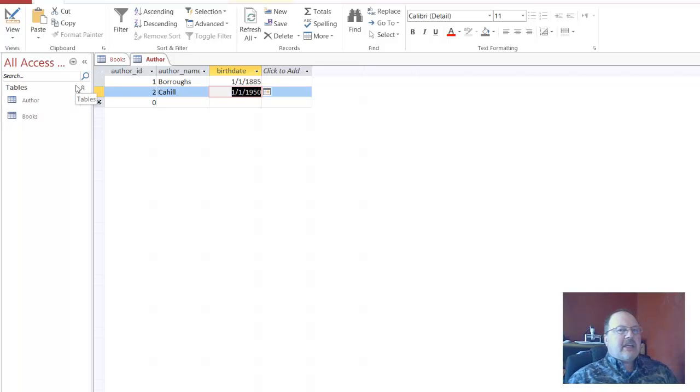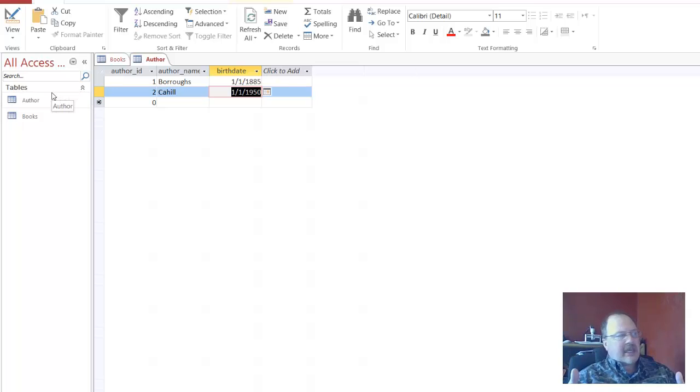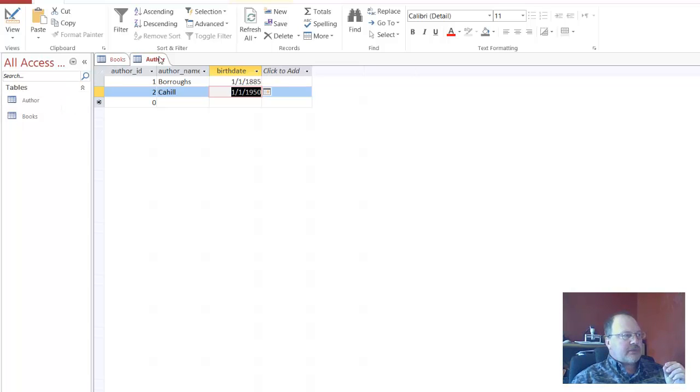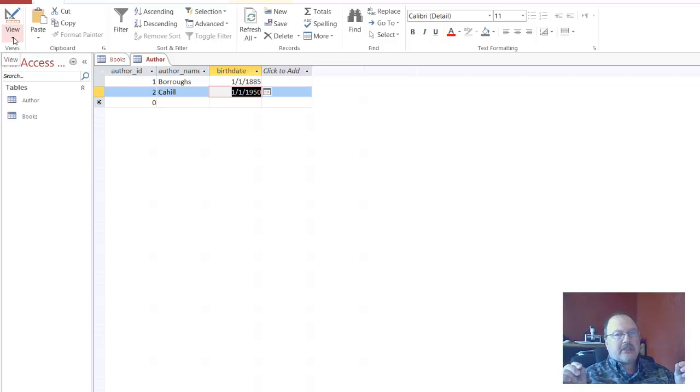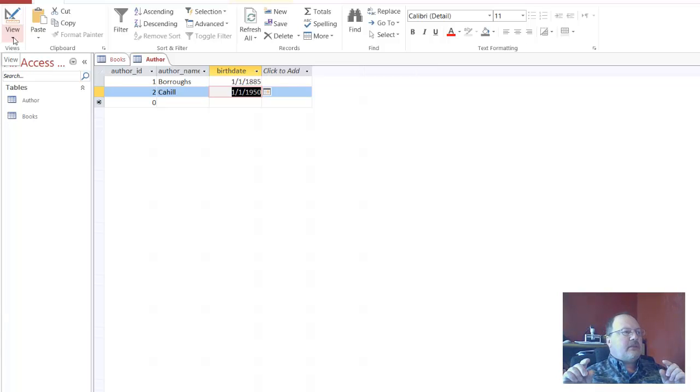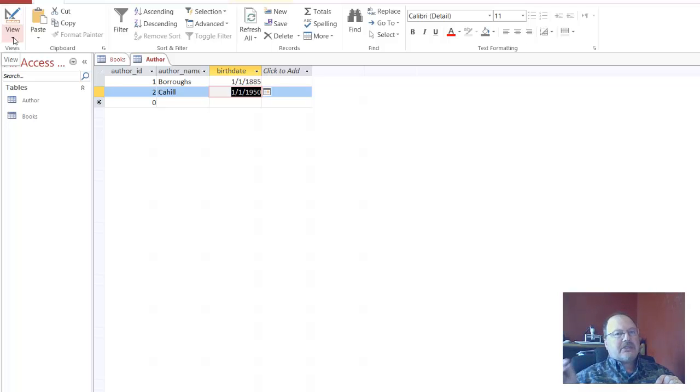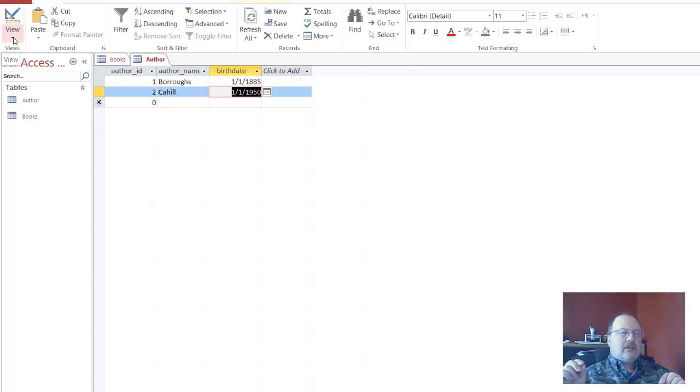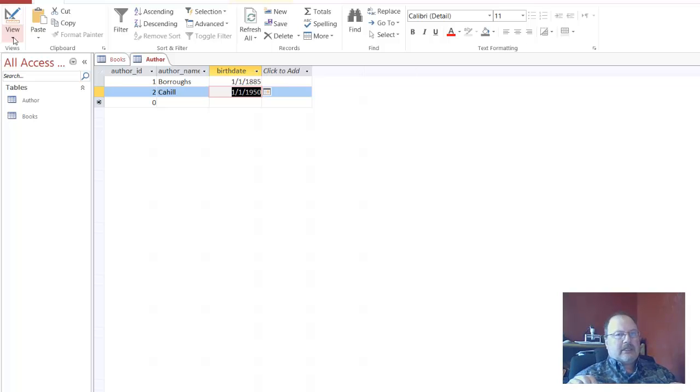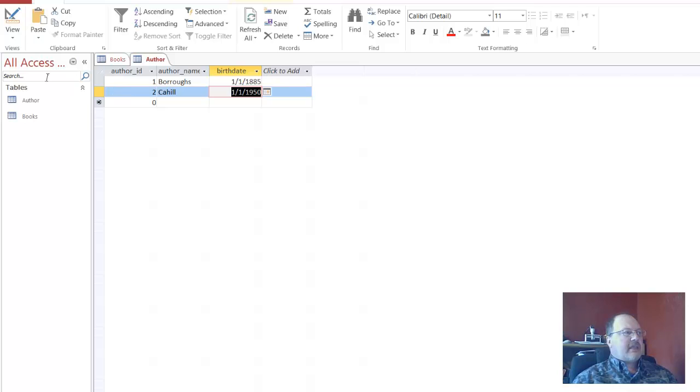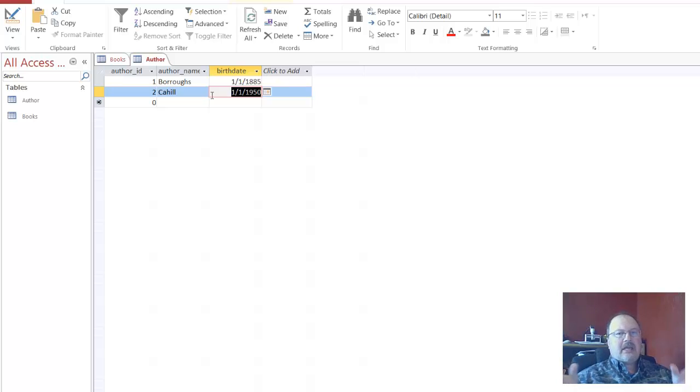So at this point in time, what we've done is went to Access, used the design view to create two tables. Then used the datasheet view. Well, in designing two tables, we created a primary key and a foreign key in one table, and then we created a primary key in the second table. The second table's primary key will correlate to the first table's, the books table, author ID foreign key. Primary key, foreign key. That's how these things relate. So, and then we went ahead and entered our information through the datasheet view. The next video will be how do we tie these two tables together? The next video will be...